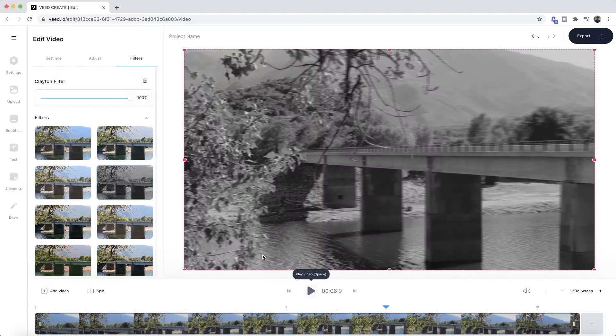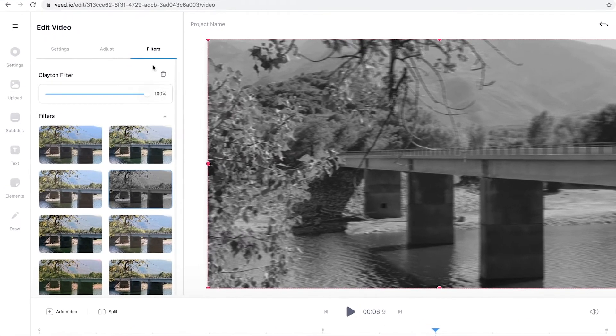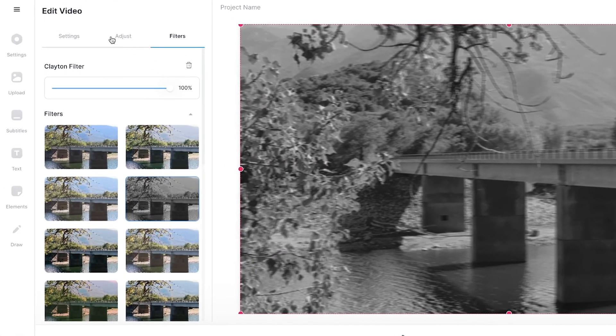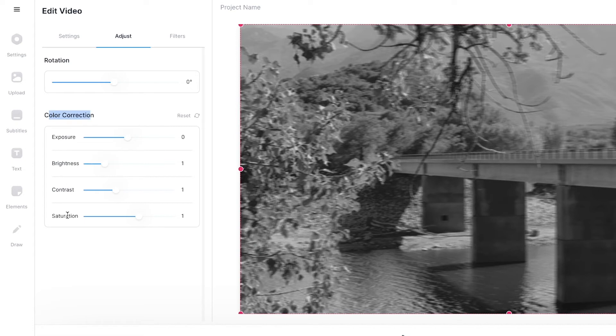So on top of the old film effects and filters, you can also adjust your video's contrast, brightness and more. To adjust our brightness and contrast, again we're just going to go back to the top tab and this time we're going to click on the adjust tab. If I click this right here, as you can see we now have the color correction settings and we can adjust the exposure, brightness, contrast, and saturation.